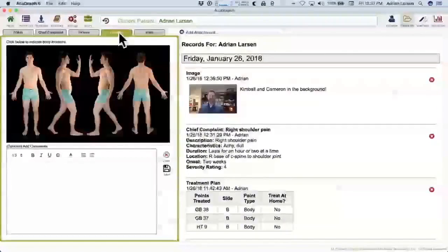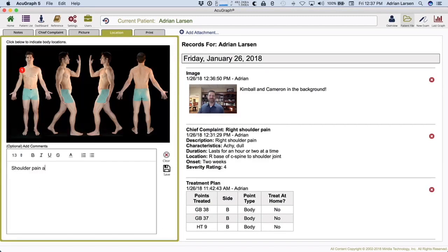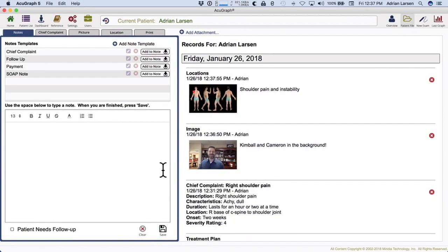Maybe the patient brought in a bottle of something they're taking and wants your opinion — snap a picture of the bottle, pop it in, and say 'the patient is currently taking this.' Now you have a record of it. There's also a location feature for things that aren't really photographable but are location-specific. Right here on my right shoulder I've got some shoulder pain and instability — I can save that location on a body diagram. When you've got a patient describing a certain area, or you have multiple chief complaints, it puts different numbers on each location.